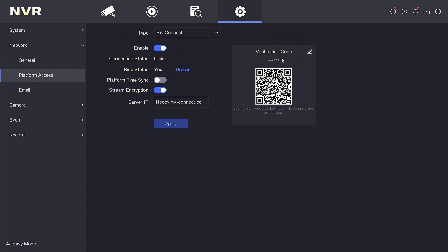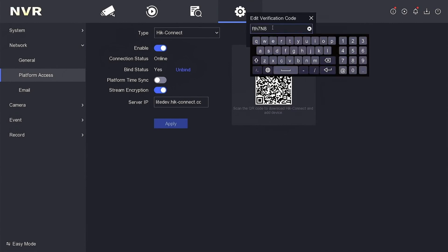Simply click on the edit icon to reveal it. That's it. Now you have the verification code for your Hikvision NVR. Keep it handy for future use.